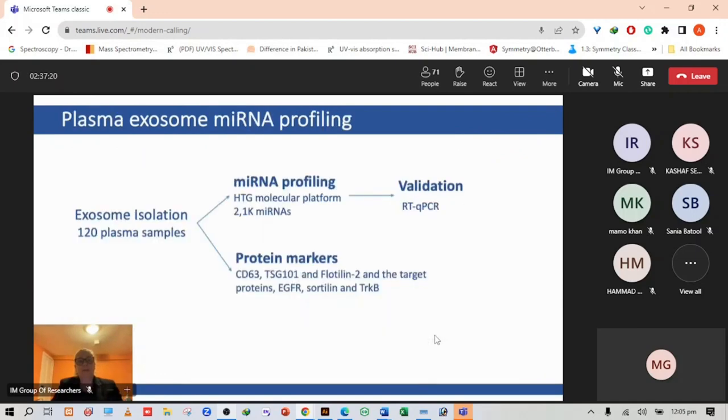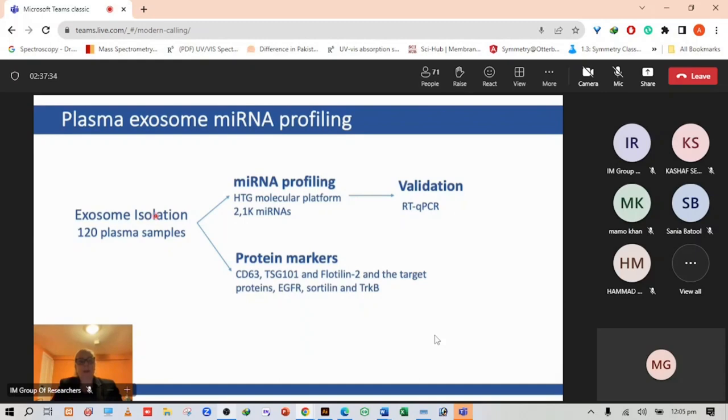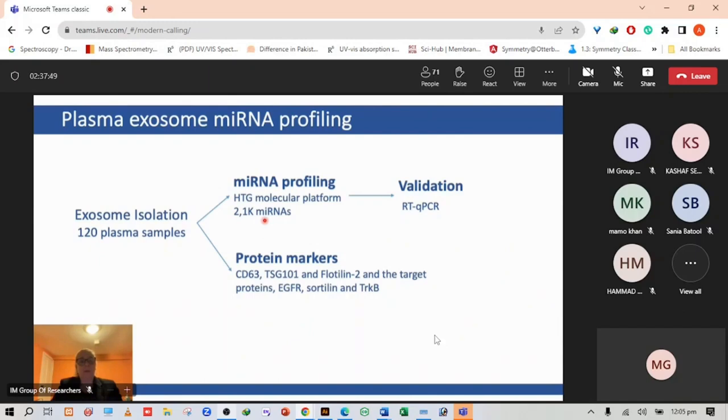I wanted to perform a profiling study of patient samples. We isolated exosomes from 120 plasma samples and performed both a microRNA profiling of 2100 microRNAs using the HTG molecular platform, then did validation through RT-qPCR. We also performed a protein marker analysis to check for exosome markers such as CD63, TSG101 and flotillin, as well as target proteins such as EGFR, sortilin and TrkB.